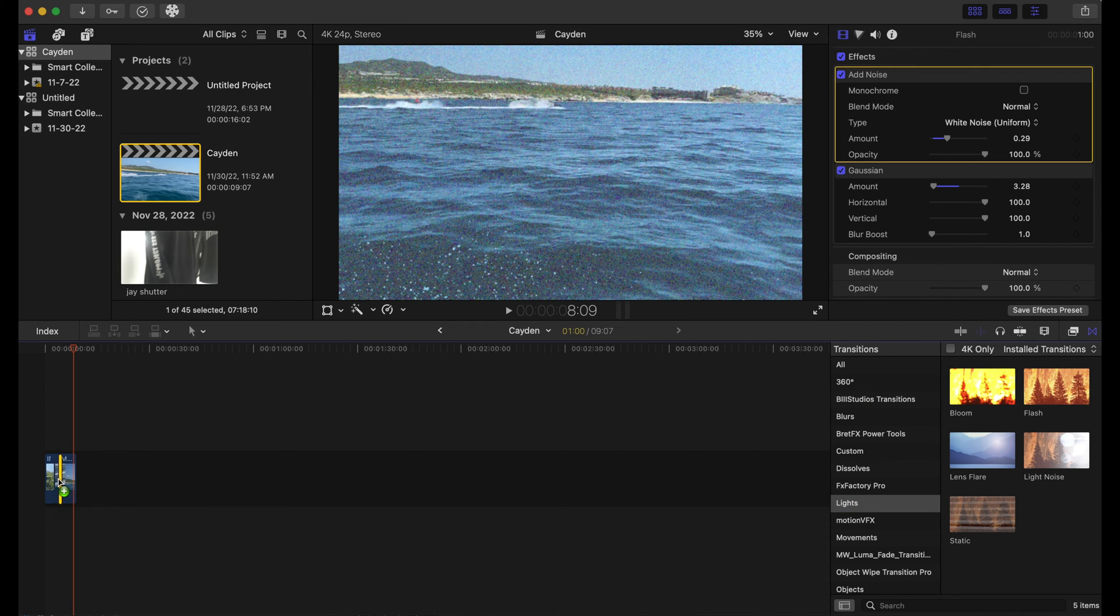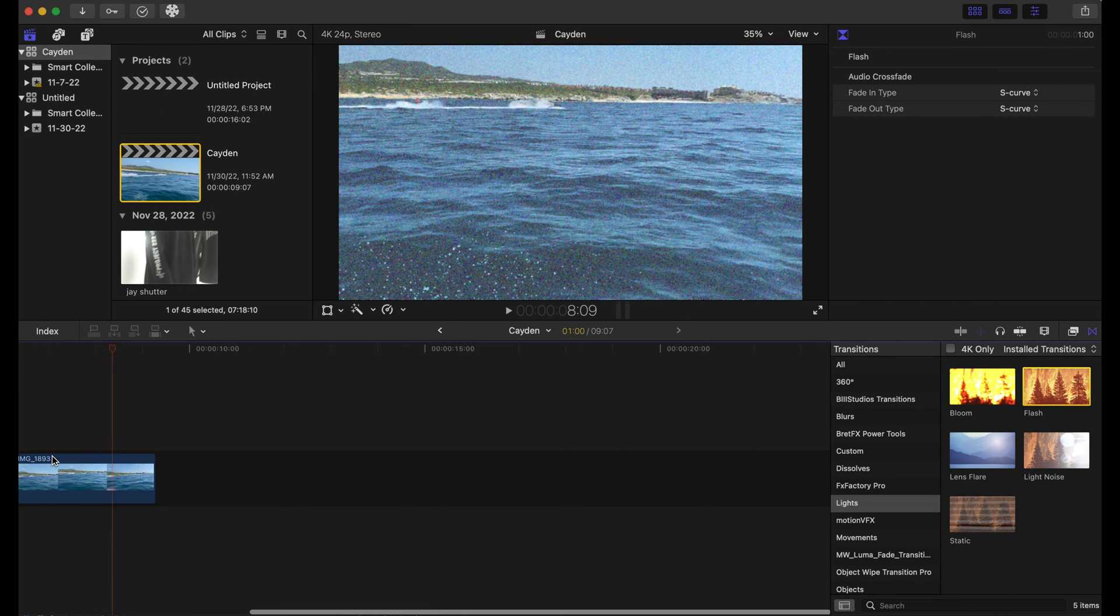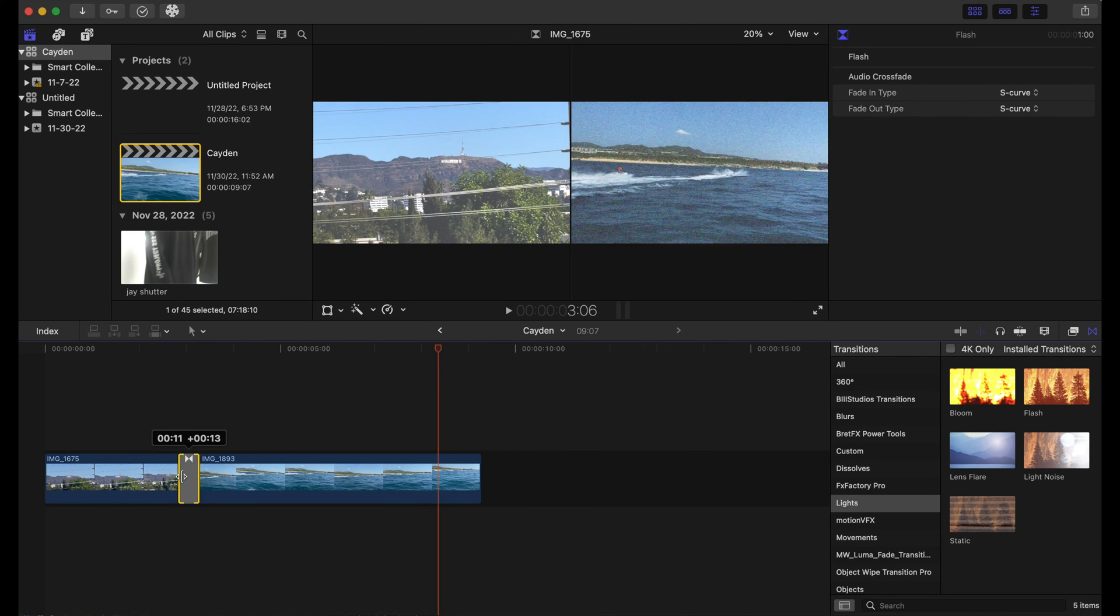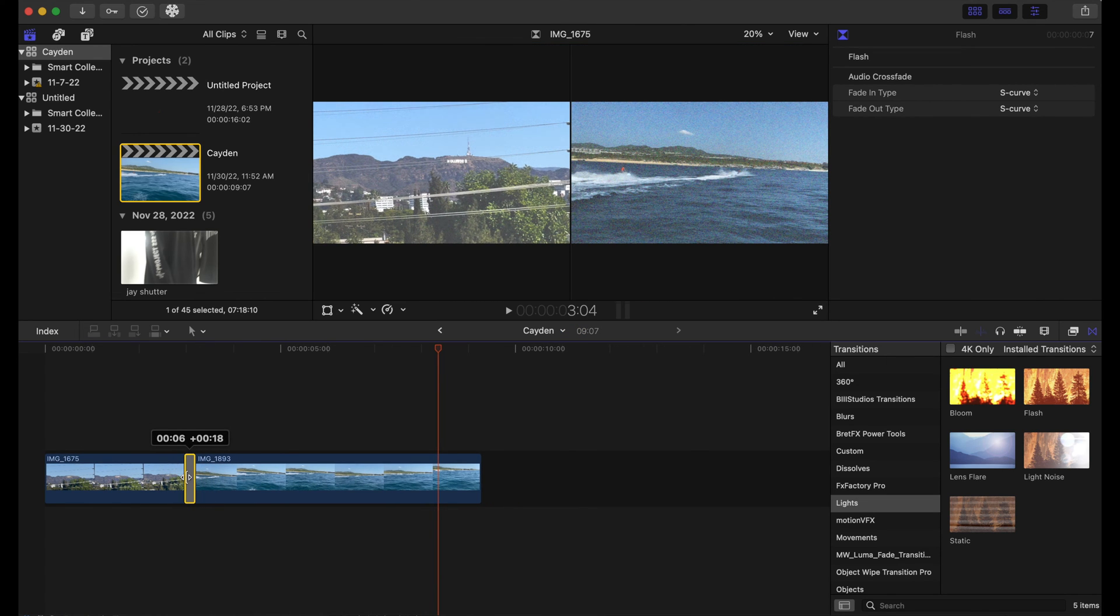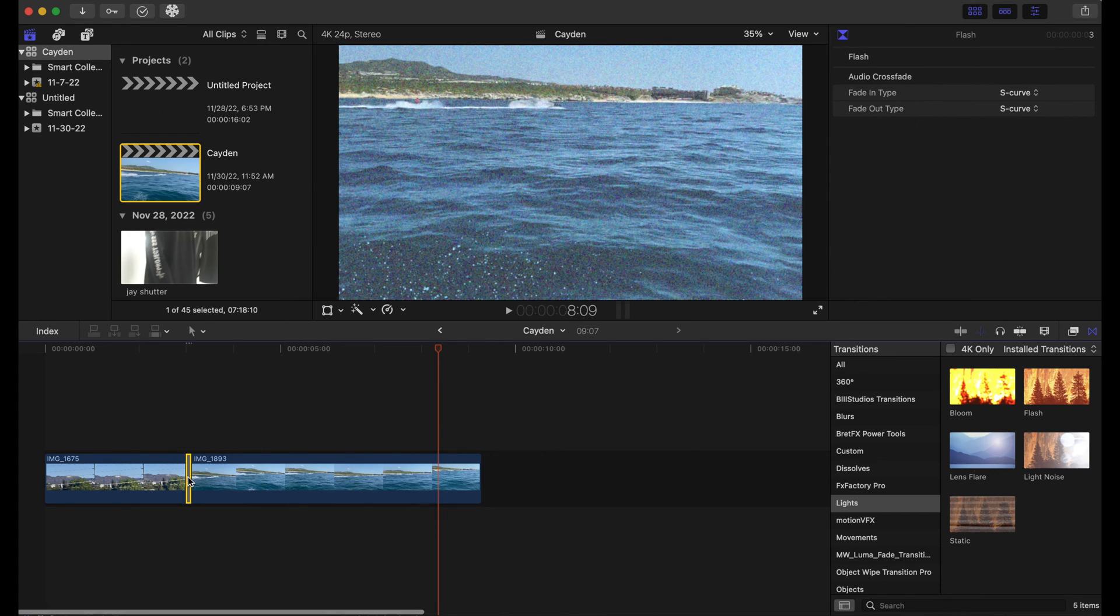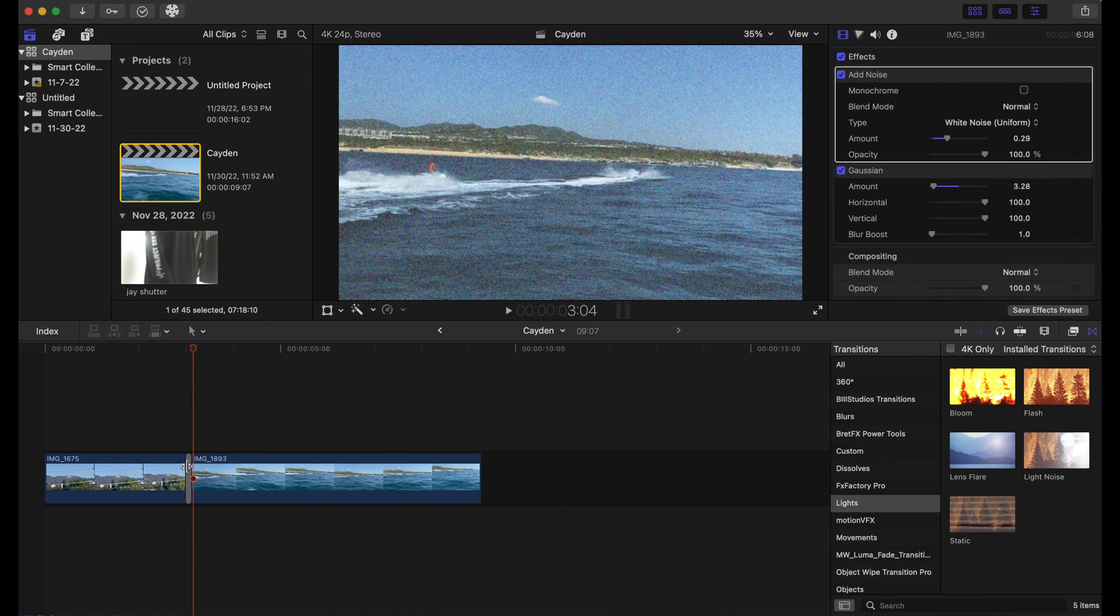So what you want to do with the light flash transition is you want to make it as skinny as you possibly can, just to make it a quick transition and so it can be a seamless transition.